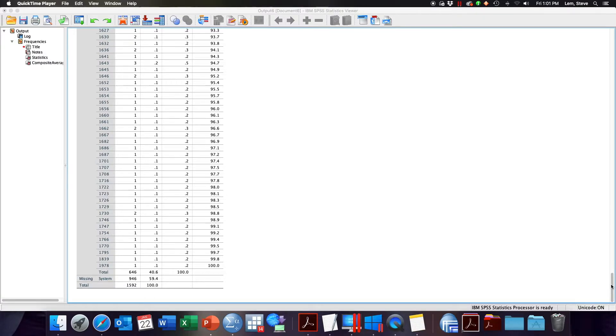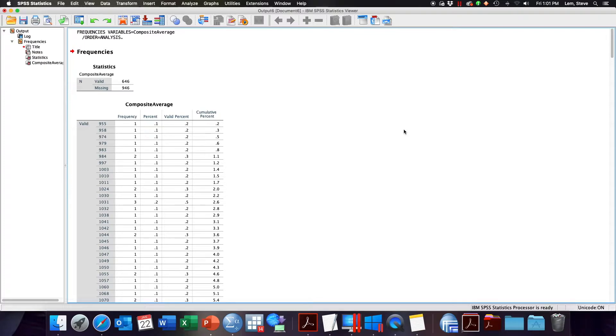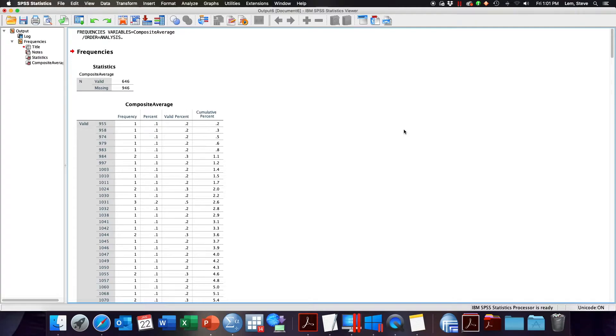The recode function allows you to specify ranges of your continuous variable and collapse them down into the categories of a new variable. You've probably seen continuous variables collapsed into categorical variables if you've ever taken a survey that asked about income or education level. Those surveys might ask what is your income level, but instead of listing your actual income in dollars you'll select between different categories or brackets. In those instances you might say ten thousand to twenty thousand dollars, twenty thousand to thirty thousand, thirty thousand to forty thousand.